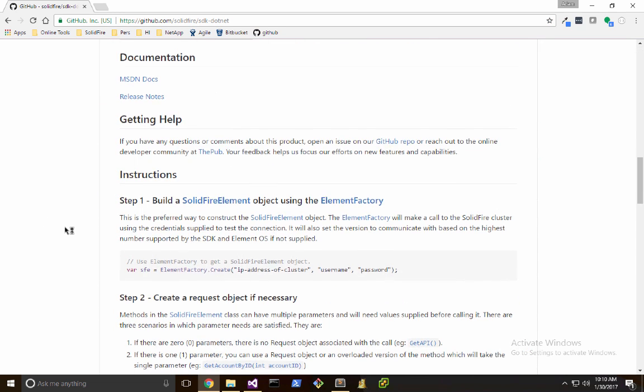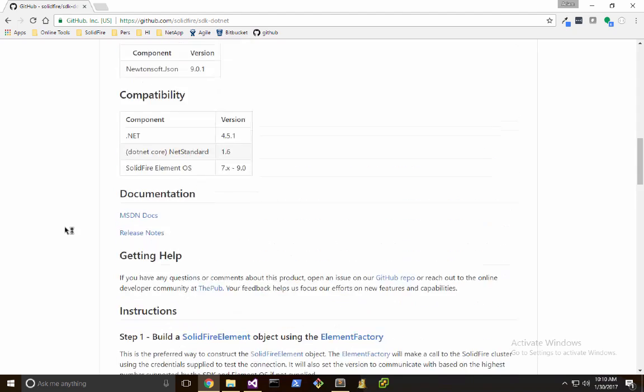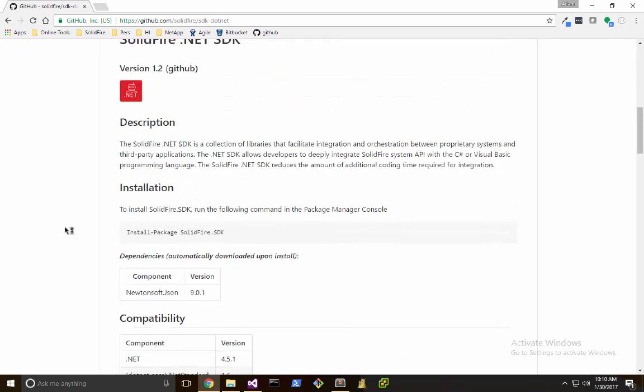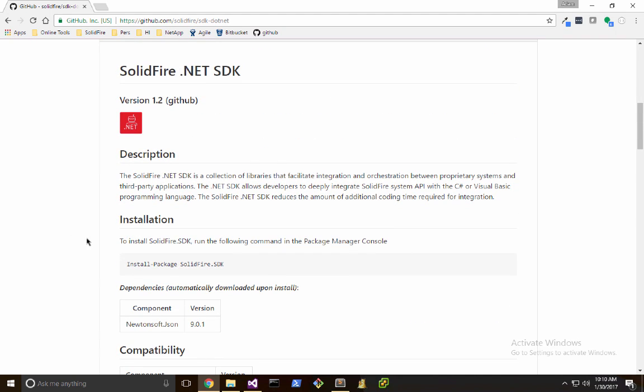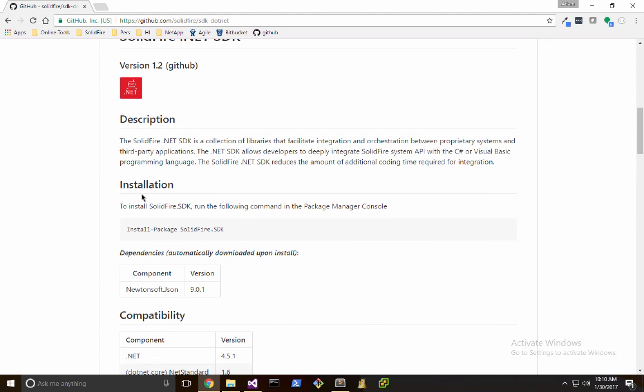I'll scroll down and I can see a readme. There's an installation section right near the top with the command I need to install the SolidFire SDK from NuGet.org.